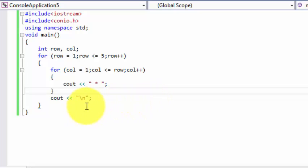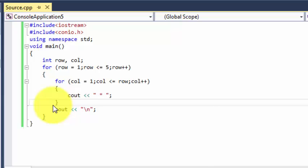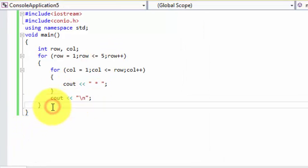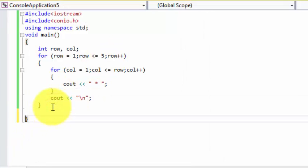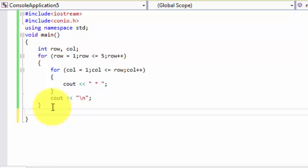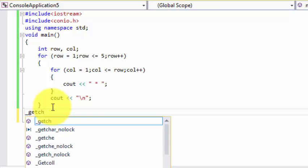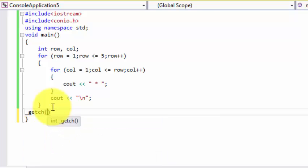One more thing I forgot — I need to write getch to hold the screen, that's why we are using conio.h.